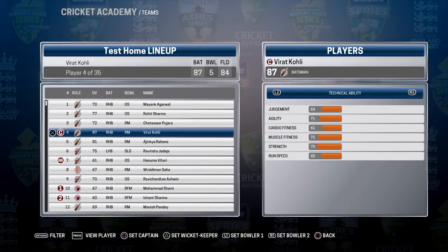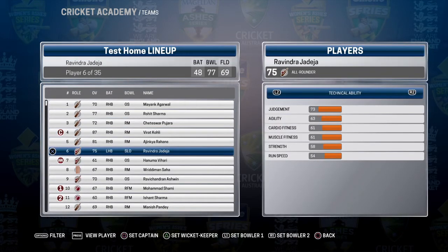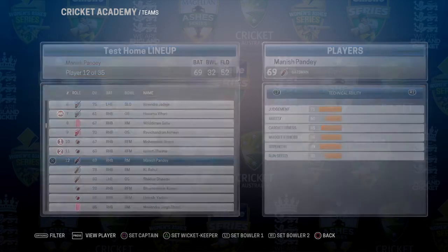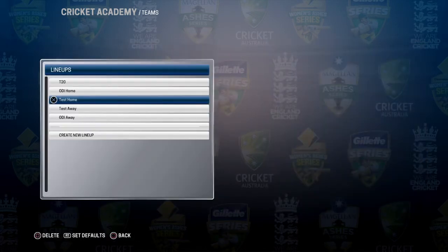The Test team includes: Rohit Sharma, Pujara, Virat Kohli, Ajinkya Rahane, Hanuma Vihari, Wriddhiman Saha, Ravichandran Ashwin. I created this lineup so that you can download the players and add them. These are all the teams I created.